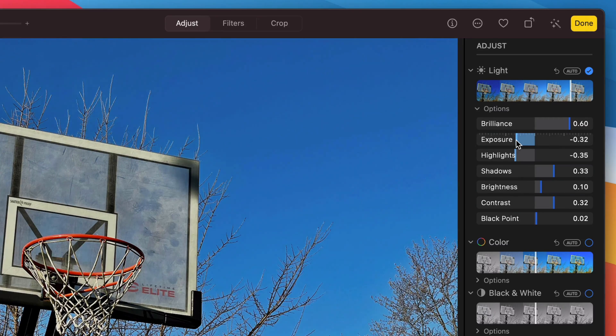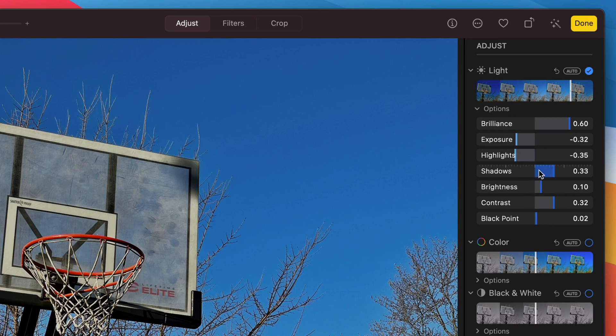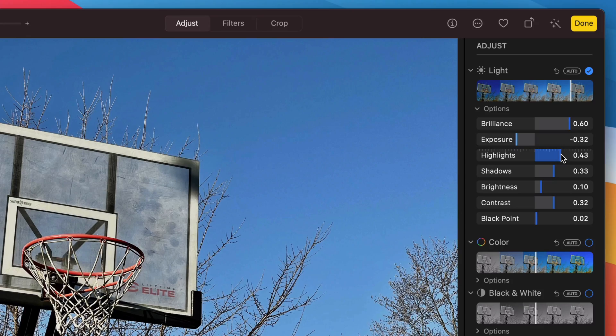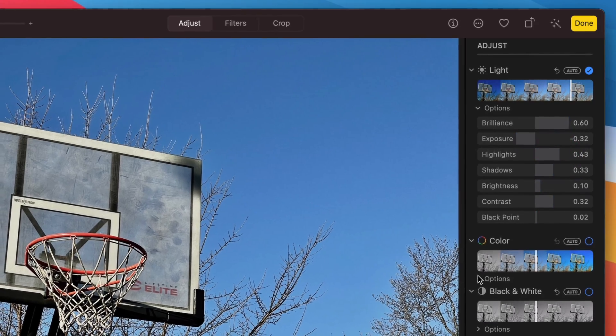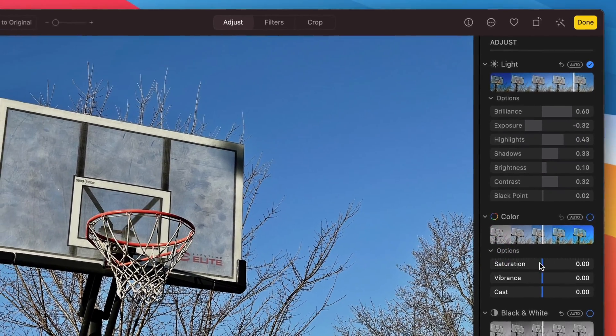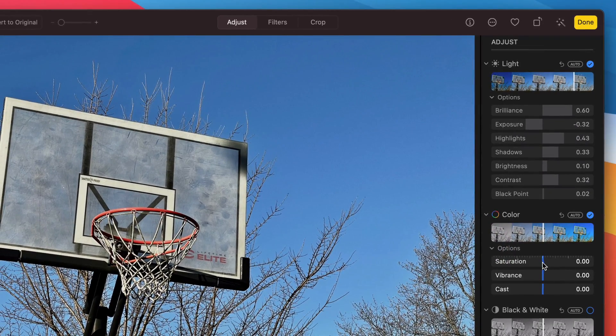And then let's say I want to actually reduce the exposure. Let me boost the highlights a little bit. Actually, I don't think that's quite what I wanted. And then I want to change the color a bit. Let me boost the saturation.